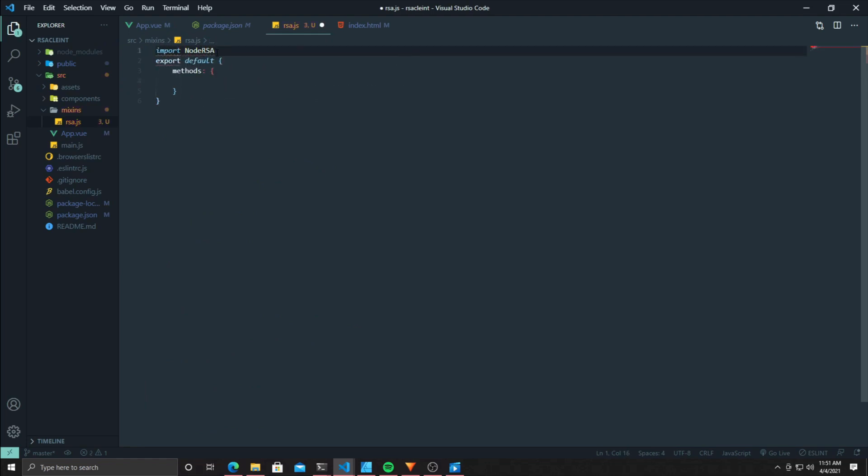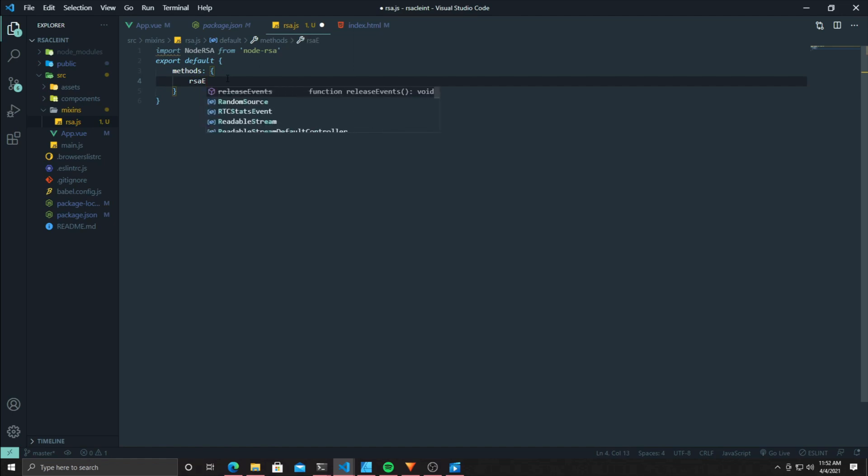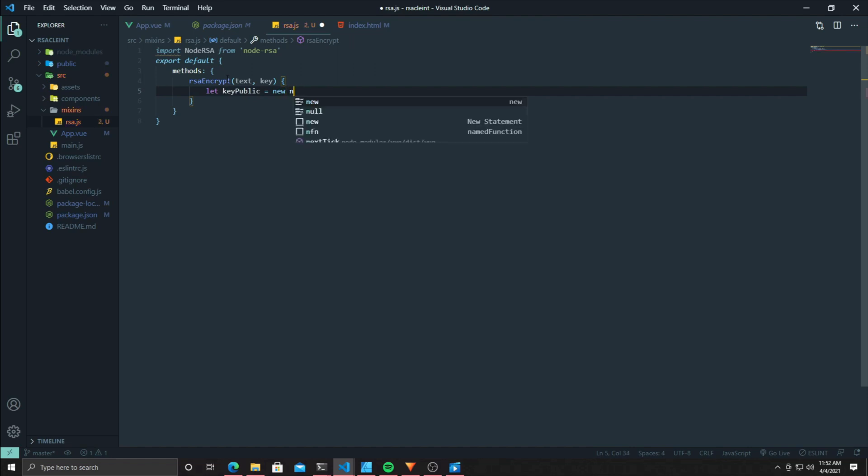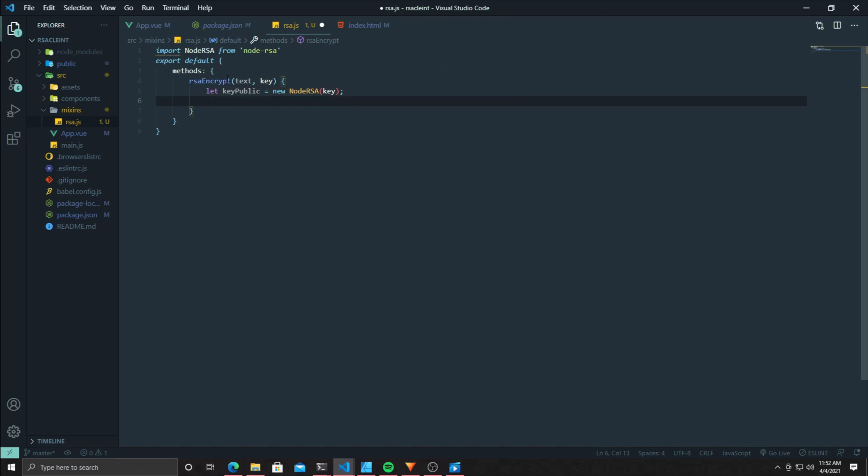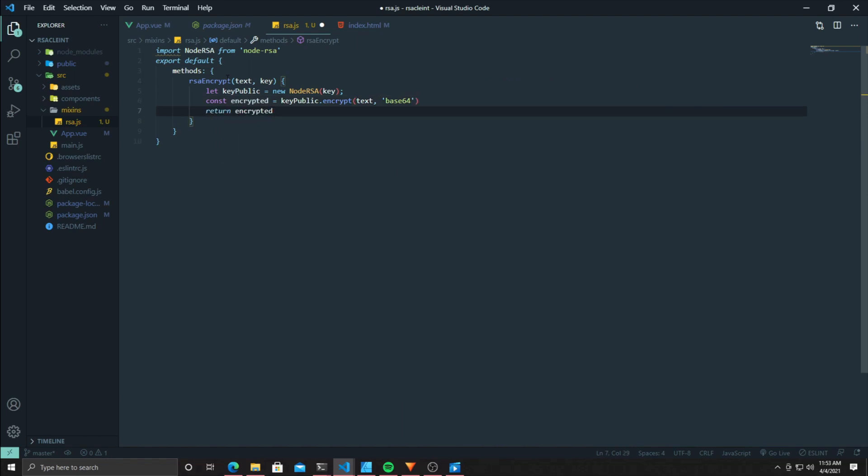Now we're going to actually build our function to encrypt the data. Go ahead and bring node-RSA back in, and we're going to basically do the same thing we did on the server, except now we're just encrypting the data. Go ahead and place the key in node-RSA, and now we're going to encrypt it using base64, then return that encryption.